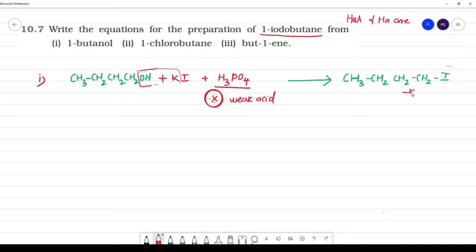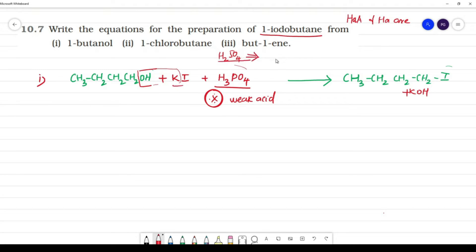KOH is removed as a byproduct. Now the important question: why do we use a weak acid? Why should H₂SO₄ not be used? The answer is that H₂SO₄, being a strong oxidizing agent, would oxidize KI.